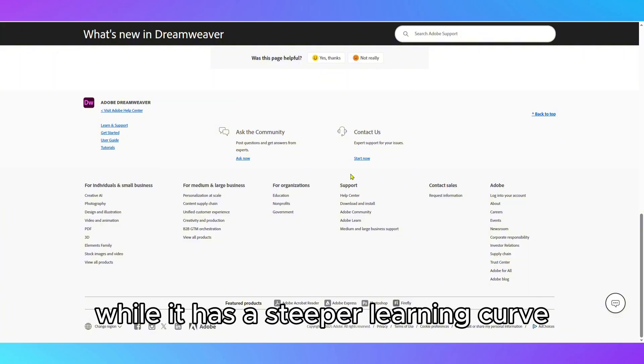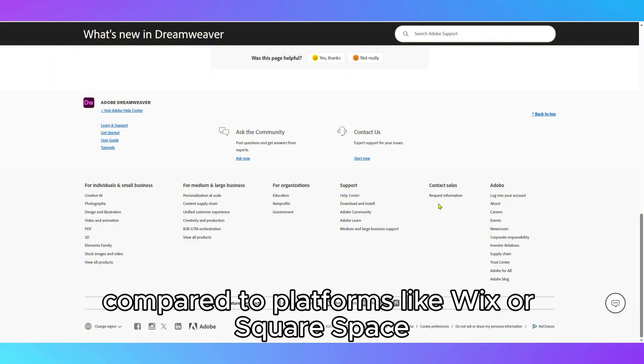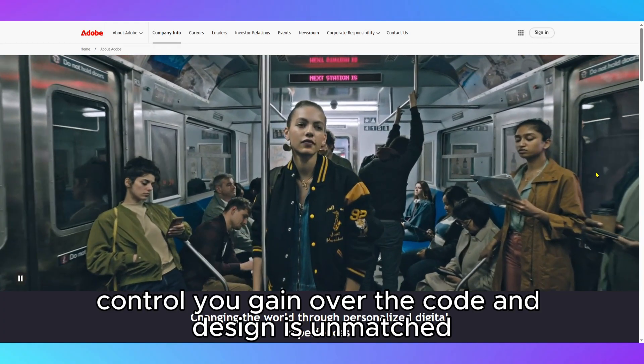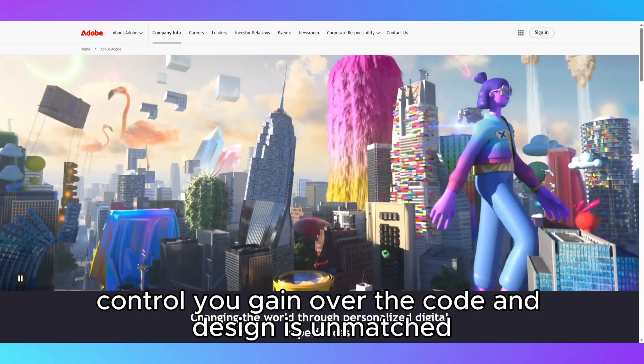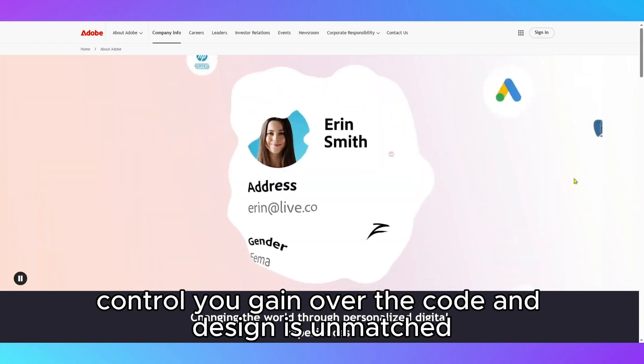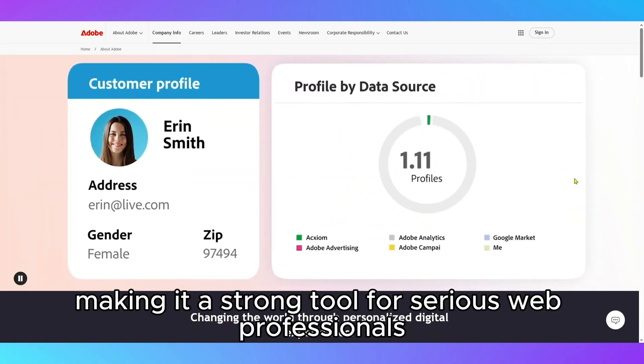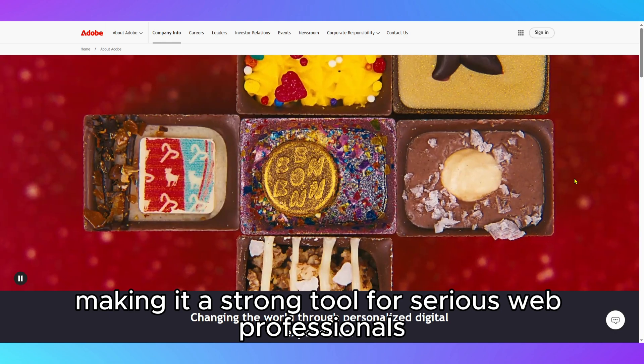While it has a steeper learning curve compared to platforms like Wix or Squarespace, the control you gain over the code and design is unmatched, making it a strong tool for serious web professionals.